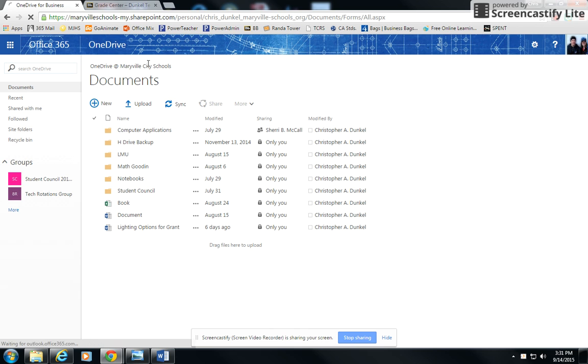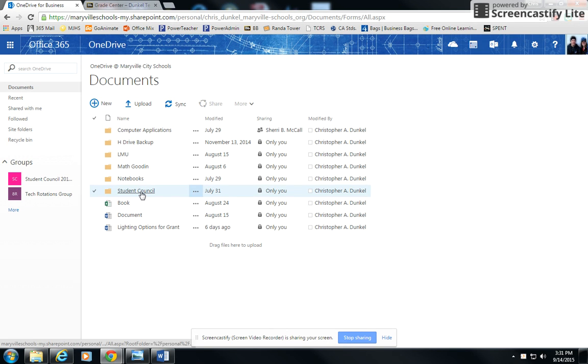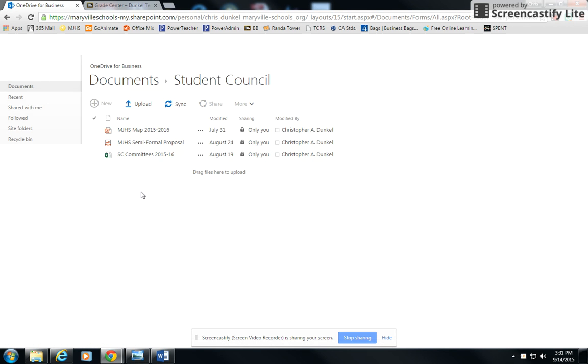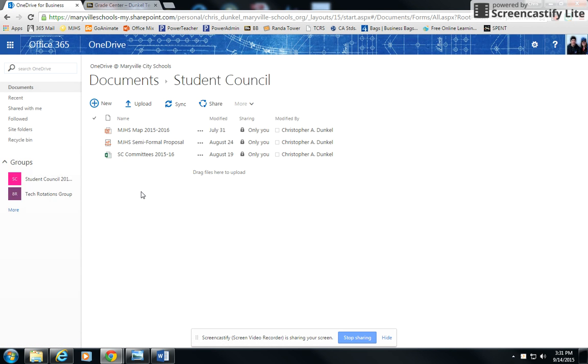As you'll notice, I'm in my Office 365 account. I've gone into OneDrive and you have an assignment where you need to download your PowerPoint. So let me show you how you can do that.